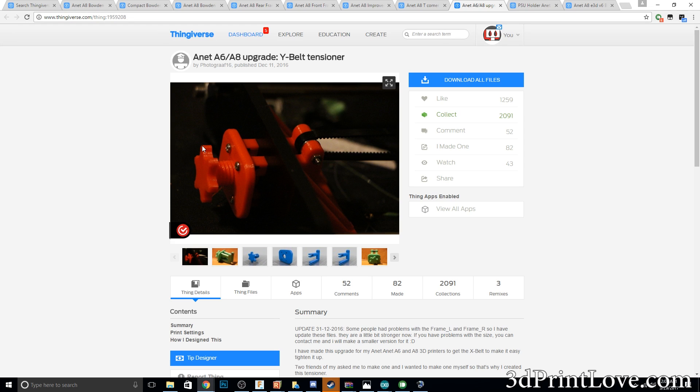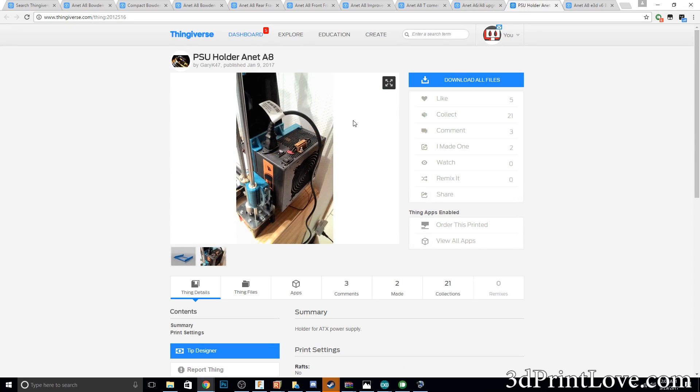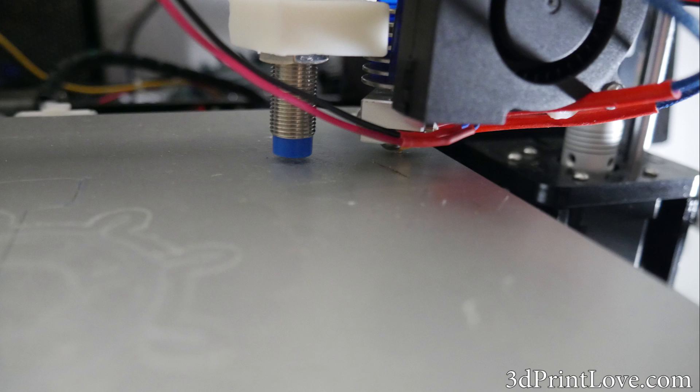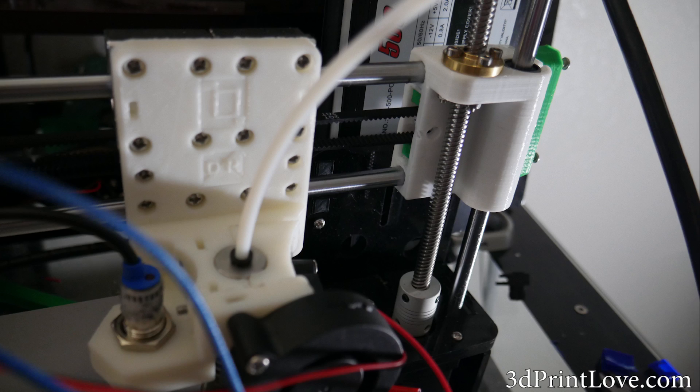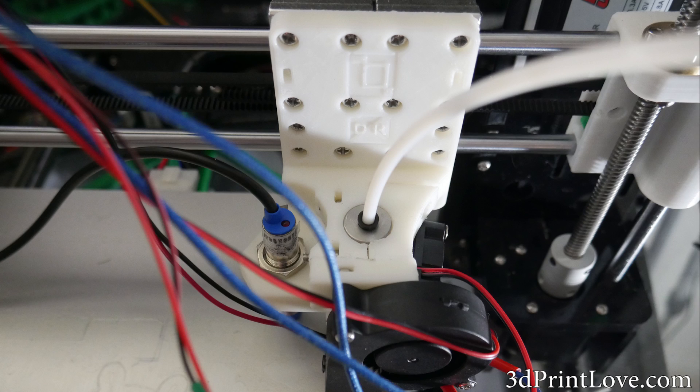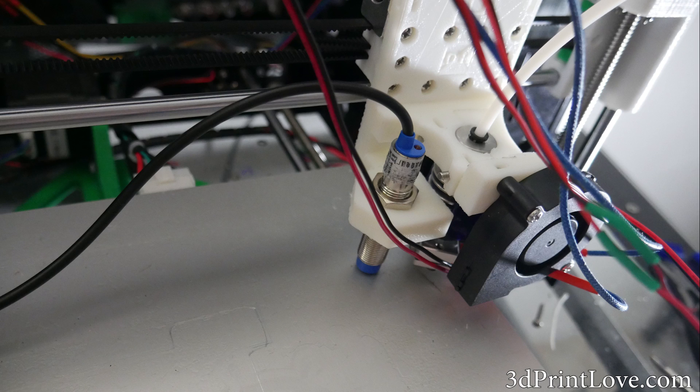Basically all I really want now, the Bowden setup that I installed, the extruder portion I'm not happy with. The tension is not right at all and I've been trying to tweak it and it's just under-extruding like crazy. Instead of actually messing with the micro steps, I'm going to install a different extruder. I'm going to actually use the extruder that it came with and I found a file that will basically let me mount it to the top of the A8 and use it as a Bowden setup.